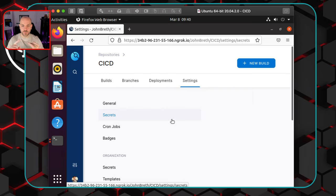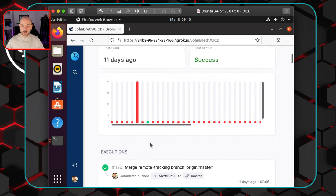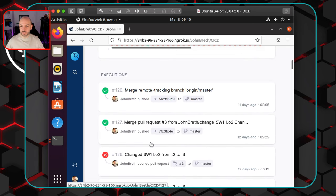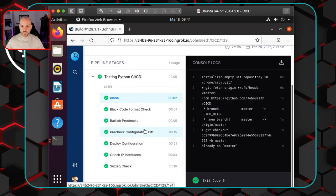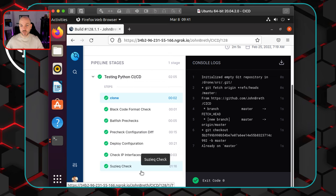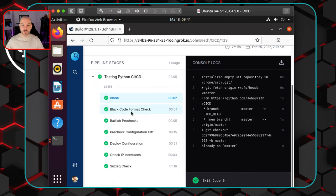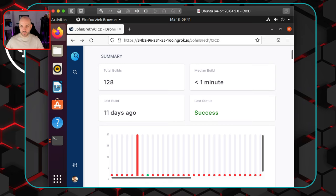So we have our Drone server set up, our runner server set up, GitHub set up, and the ability to get into our Drone server to see pipeline deployments. Just from my testing a few weeks ago you can see what the end product looks like — a whole bunch of different processes. I'm just showing you this so you can see where we're headed; don't be overly concerned, because we're going to iteratively go through each step and build on top of the previous one.